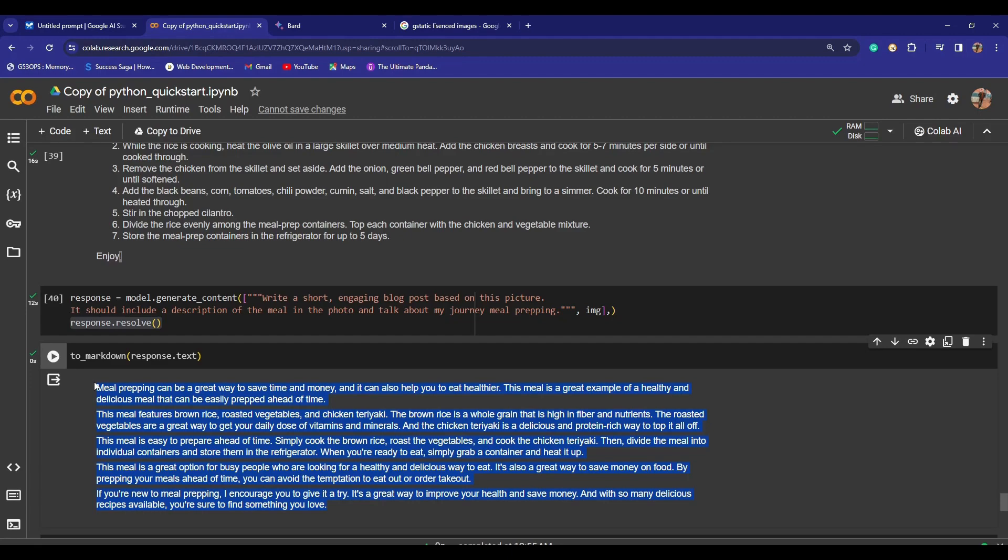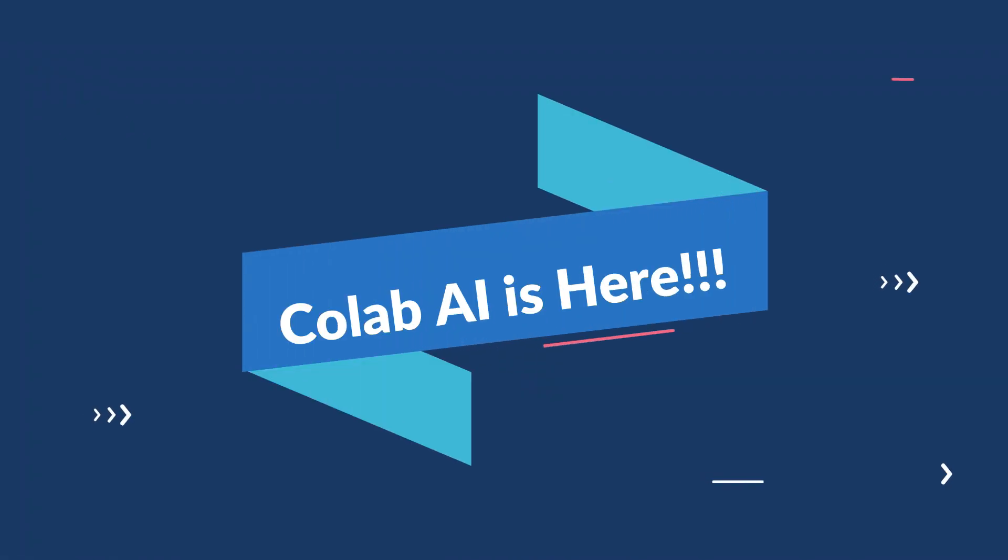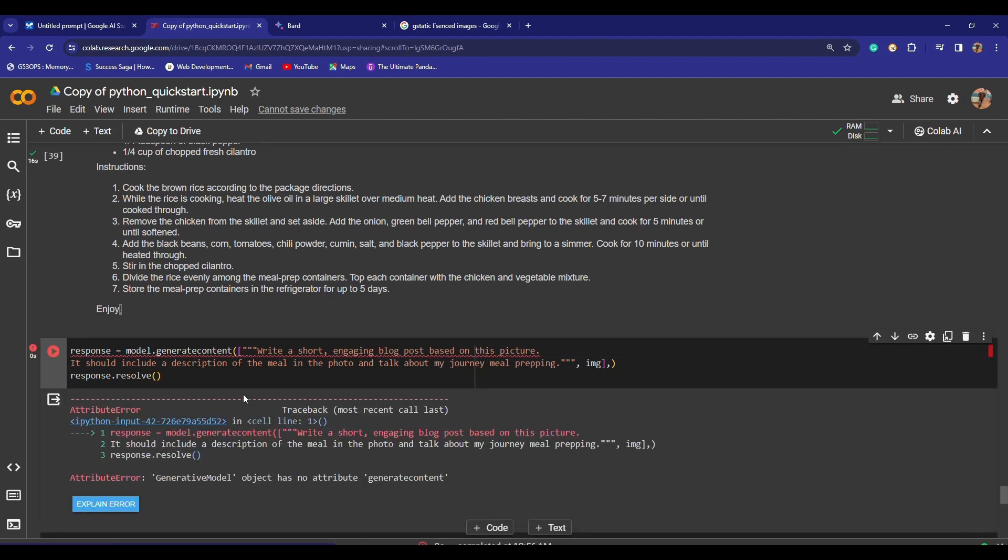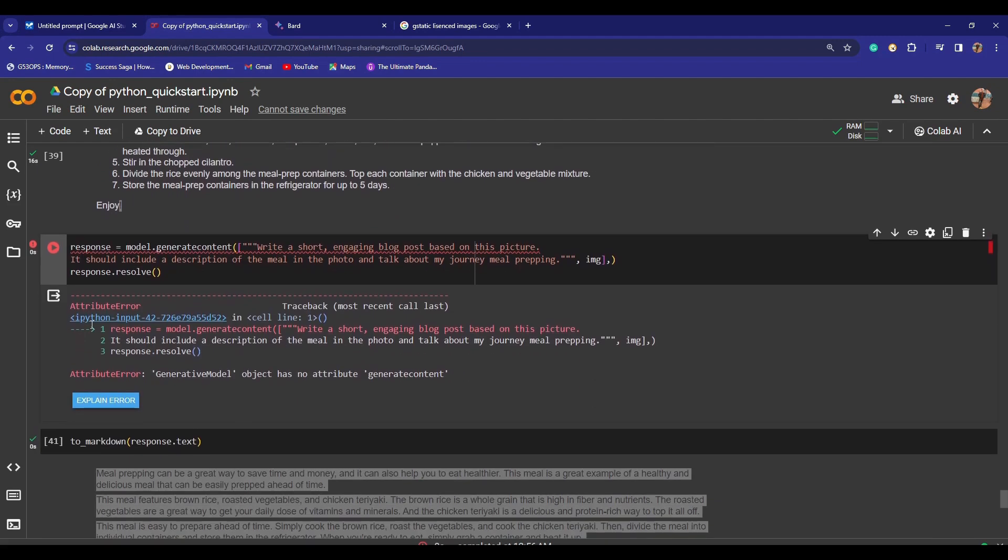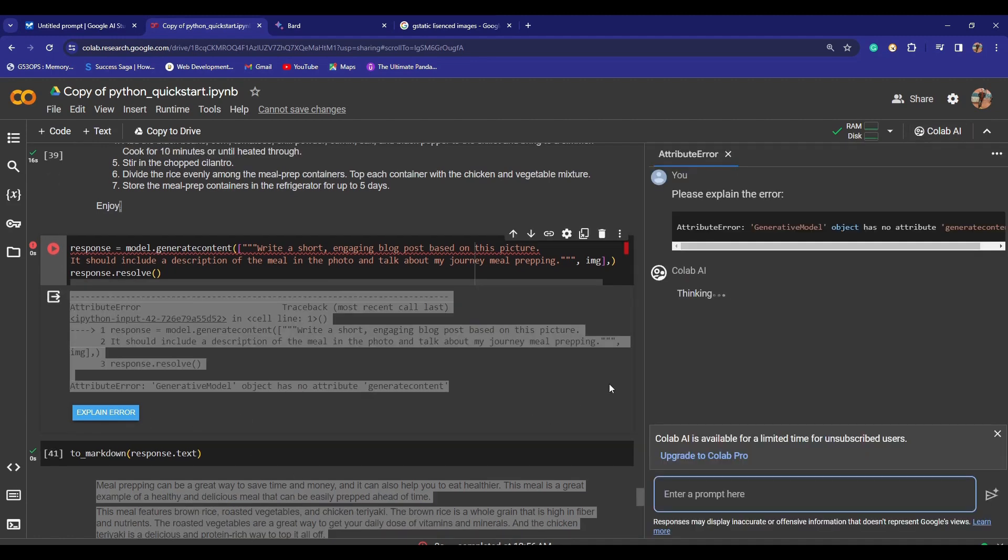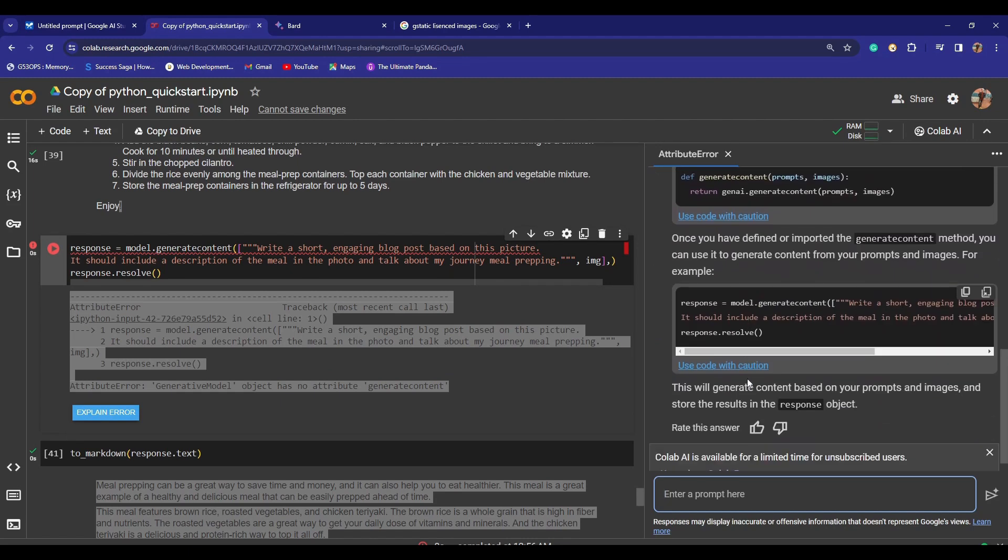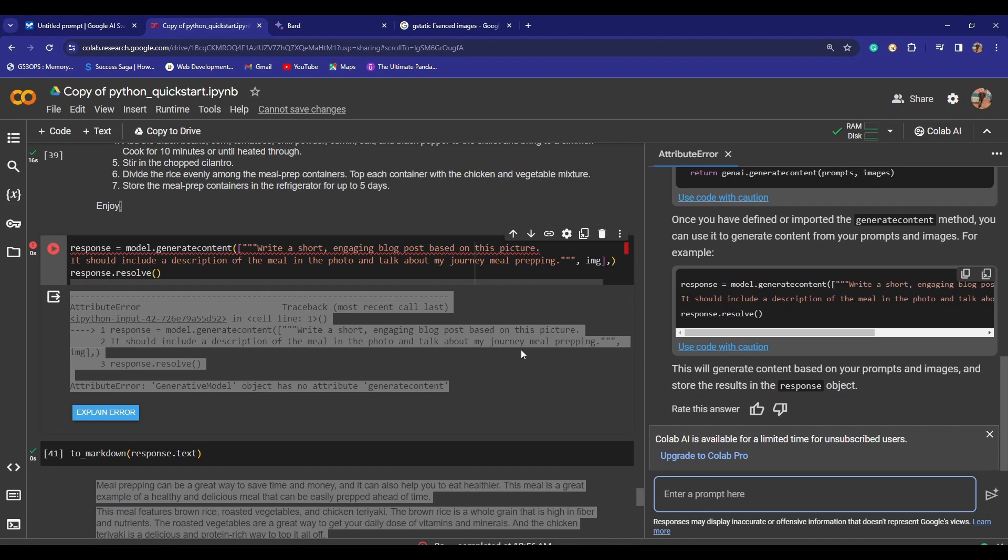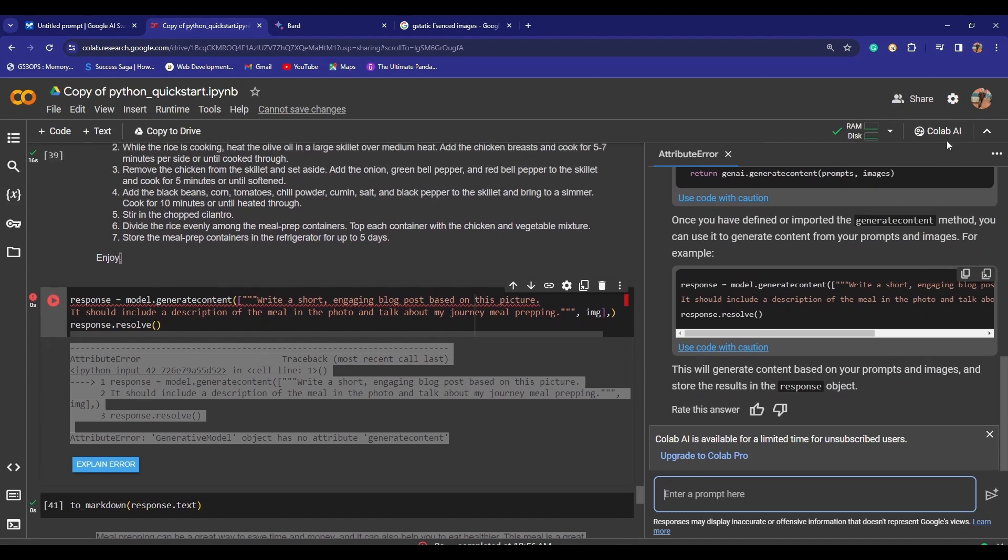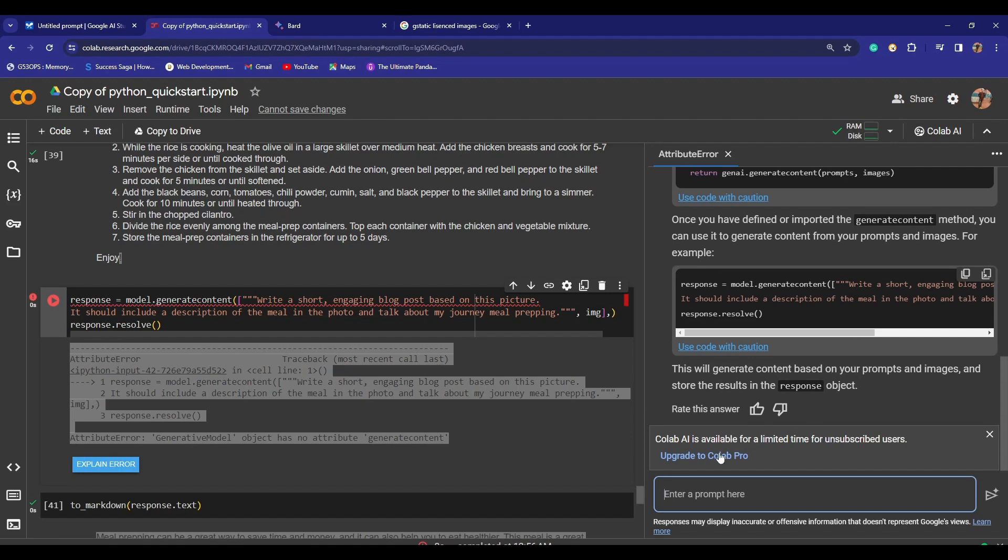One more cool thing that Google has come up with: suppose if there is any error in the code, if I run this and I get into some error like this thing, if you click on 'Explain Error,' now Colab AI is here to resolve your error. Just click on this thing. You can see right here that Colab AI is working on this to resolve the error, so it can actually help you to resolve the errors. That's really a cool and amazing and handy feature that Google has come up with. It's actually free for now, but it would be available for Colab Pro users in the future.